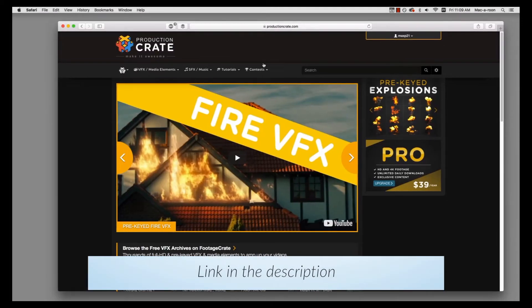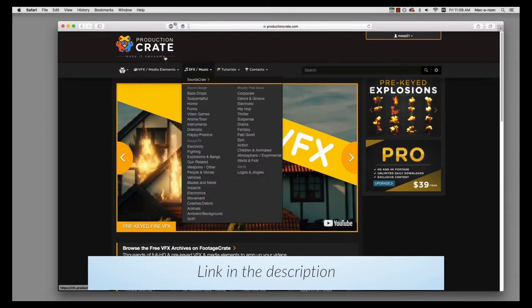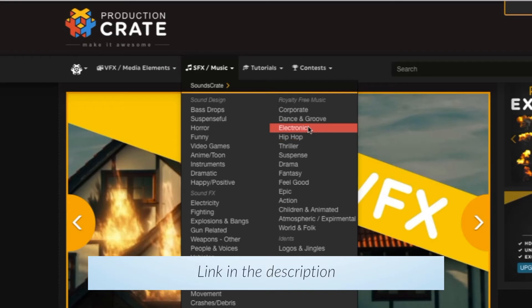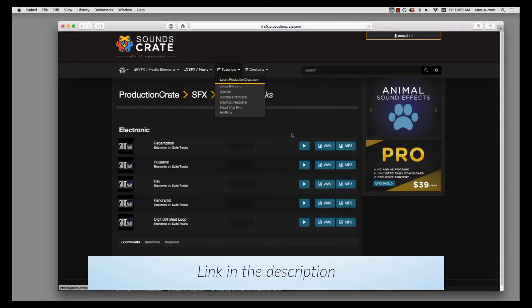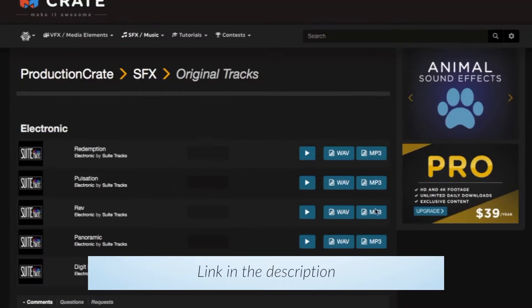Just go into their productioncrate.com site, then I went on Electronic under their Music and Sound Effects section. This one's called Rev.